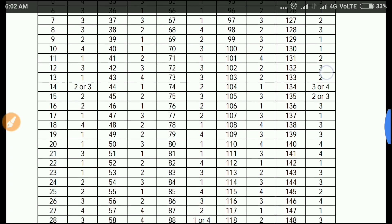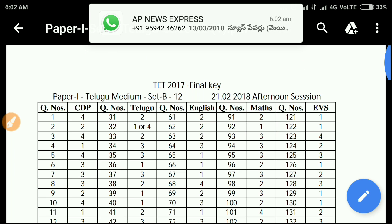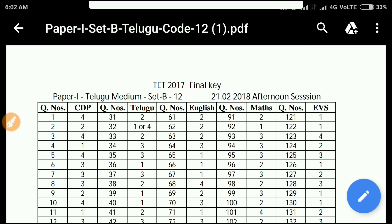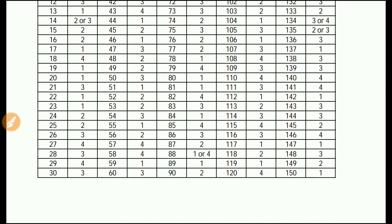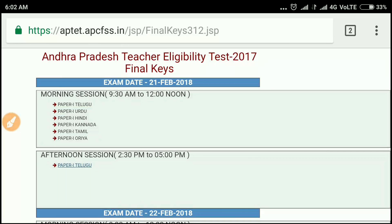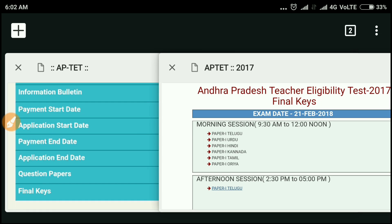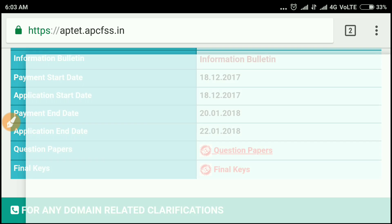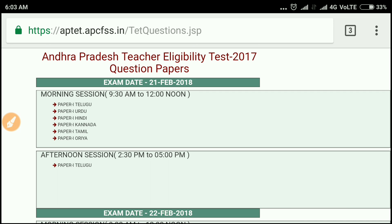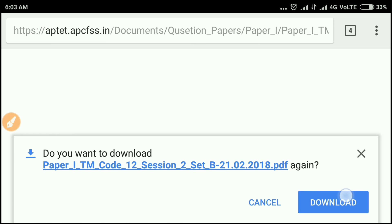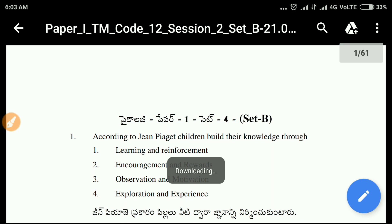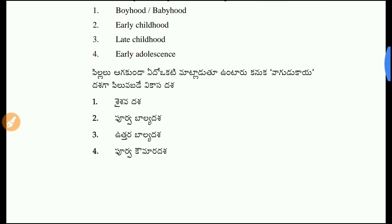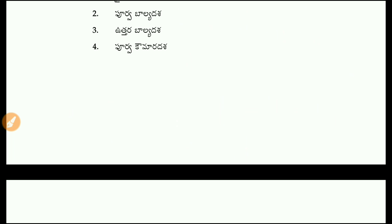This is done and we will download. We are going to check the question paper. If we click on the question paper, it is already downloaded. I will click on the question paper and download it.